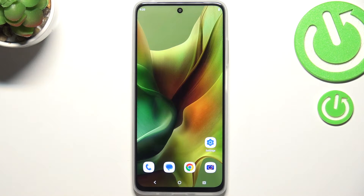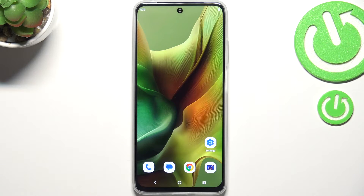Hi everyone, in front of me I've got Motorola Moto G 2025 and let me show you how to change the date and time on this device.